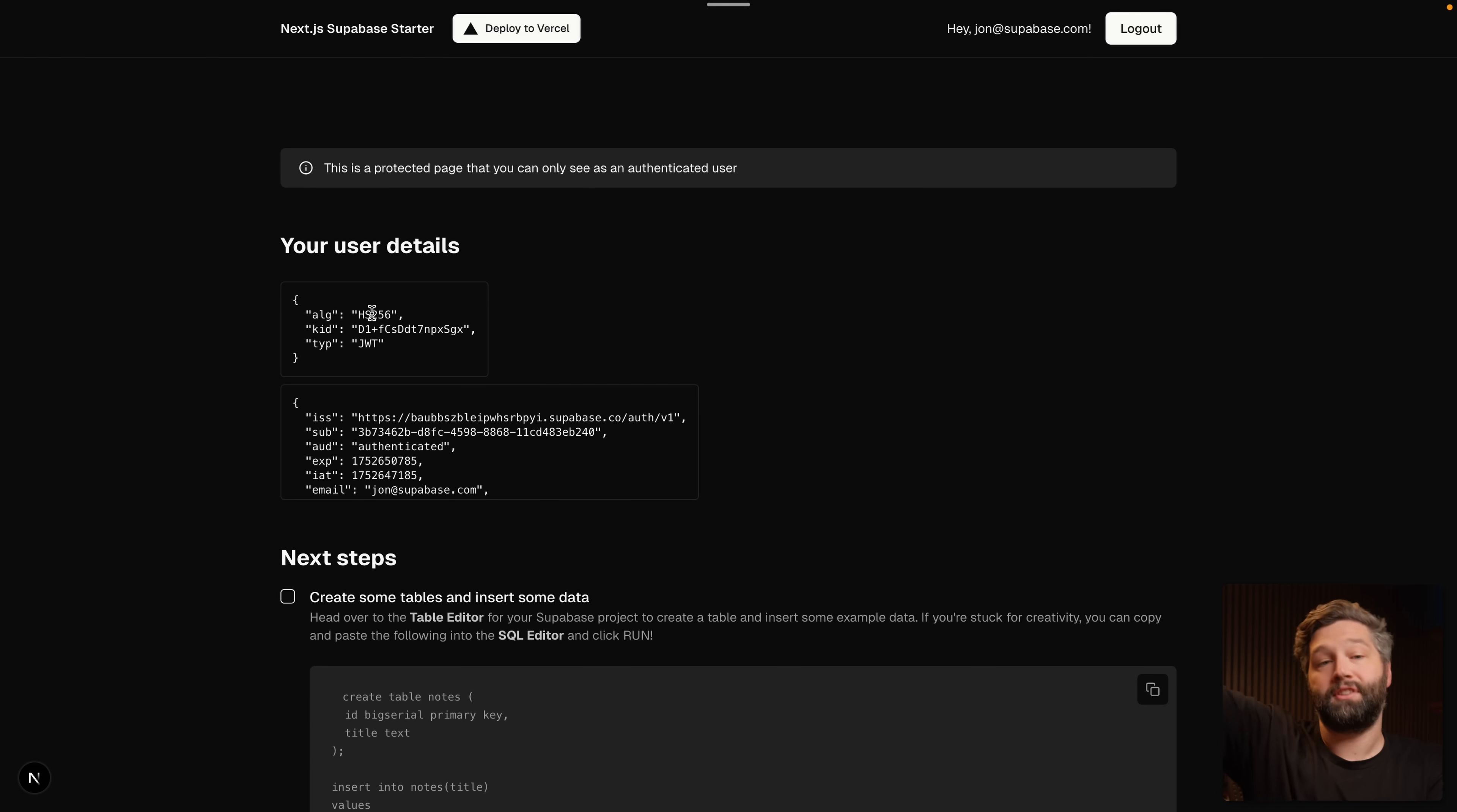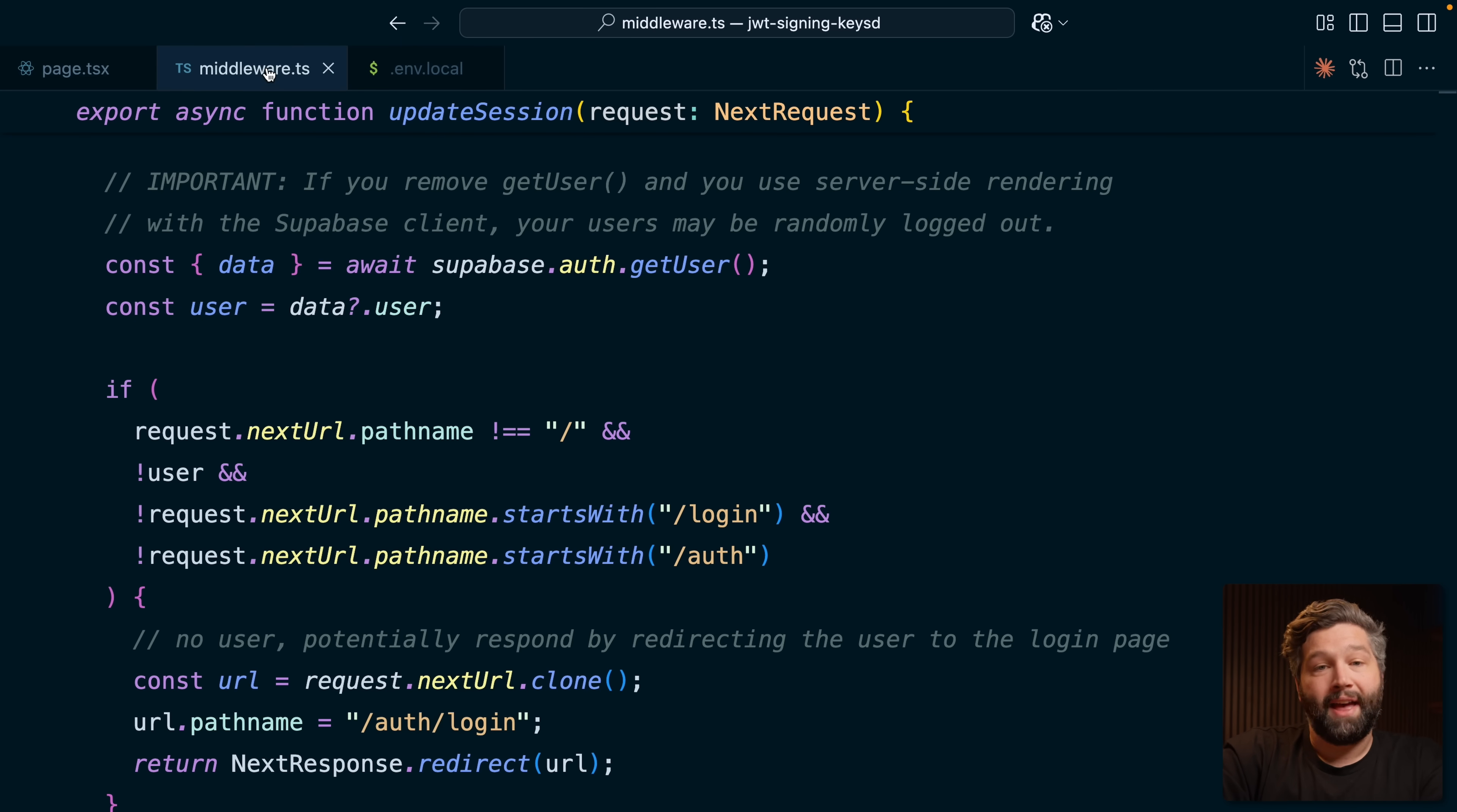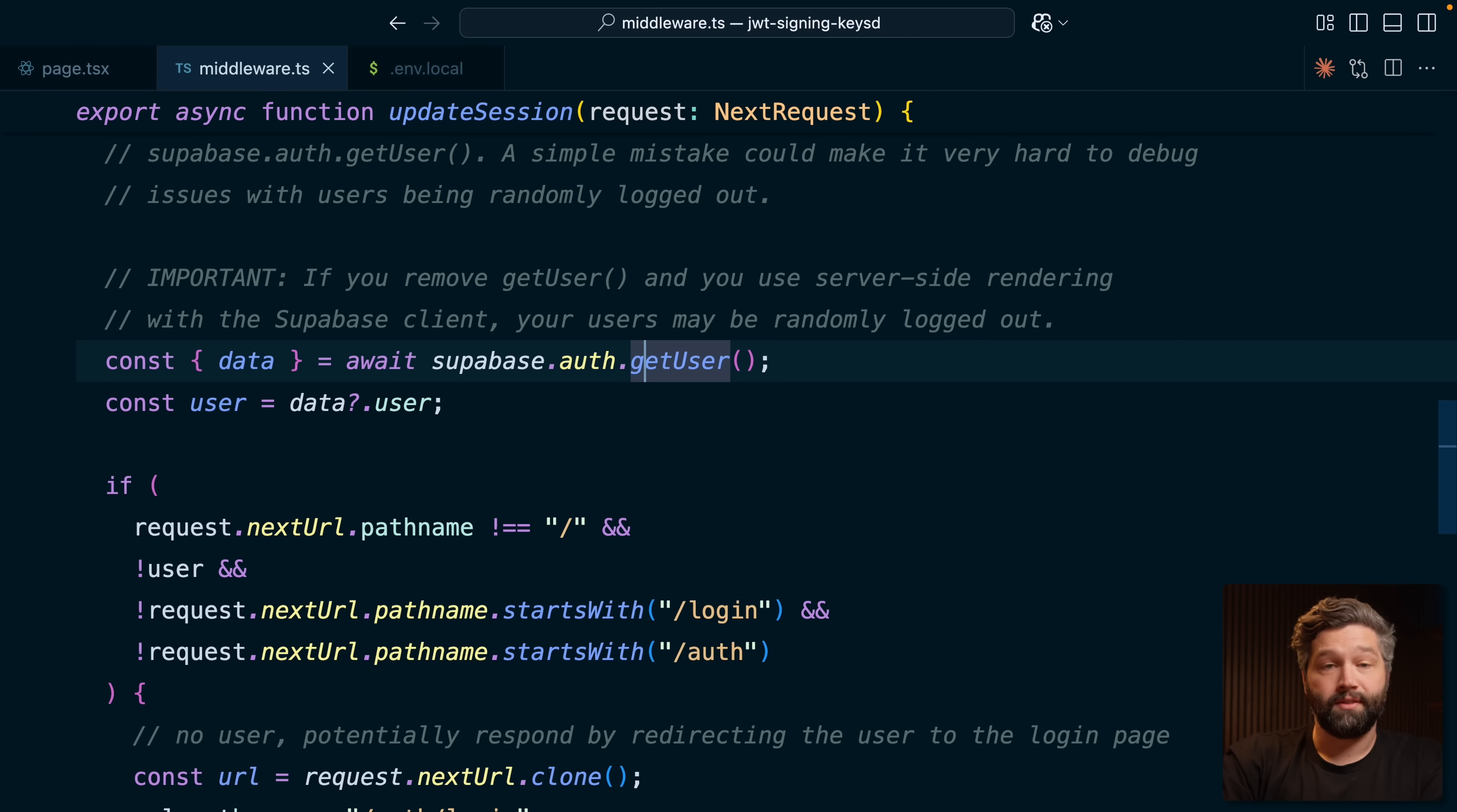So every time we refresh, this is going off to the Supabase auth server to validate that JWT. And in our middleware file, which runs on every single page load, we're also calling getUser, which will always make that network request to the Supabase auth server.